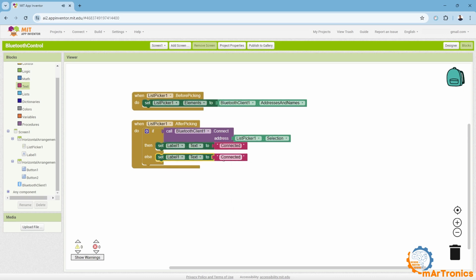If this is not achieved, we will display that. Thus, we have finished connecting via Bluetooth.